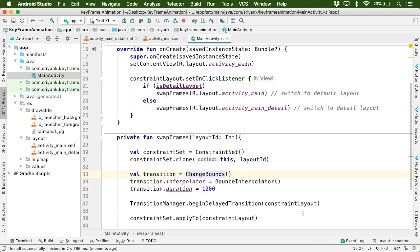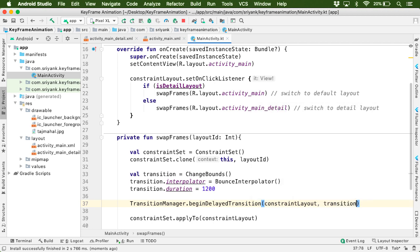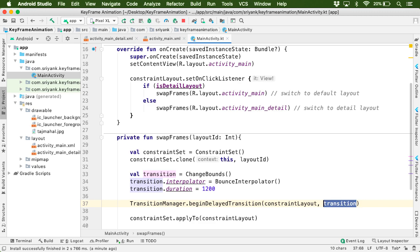then you have to pass the transition as a second parameter over here. So that we are not relying on the automatic transition. We are passing our own transition object. Let us now run the application.